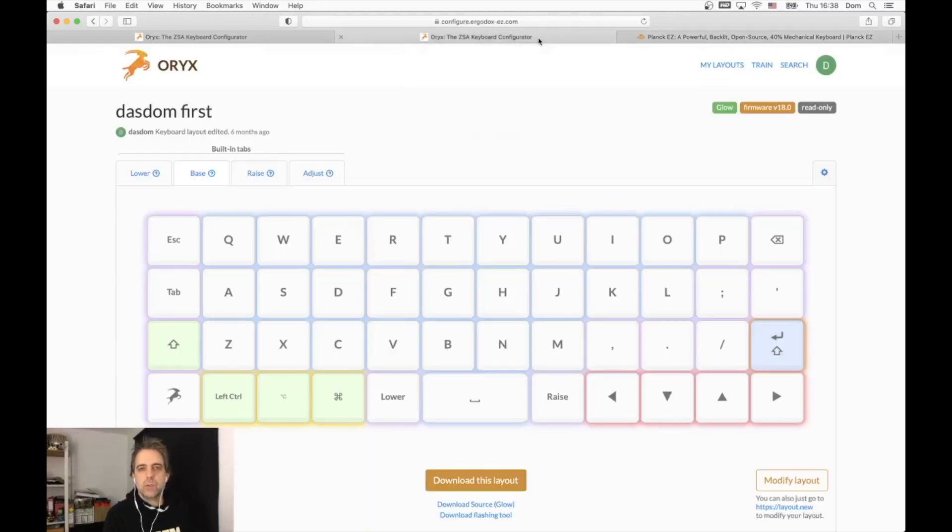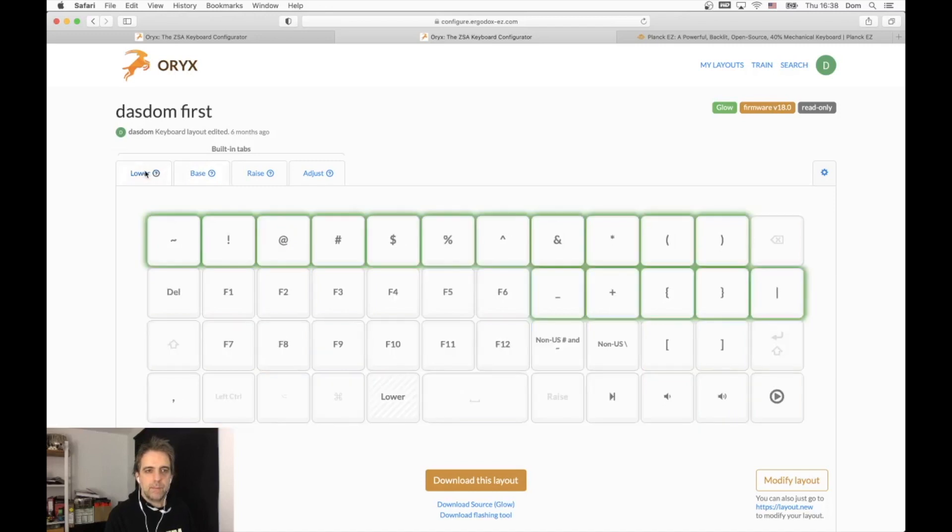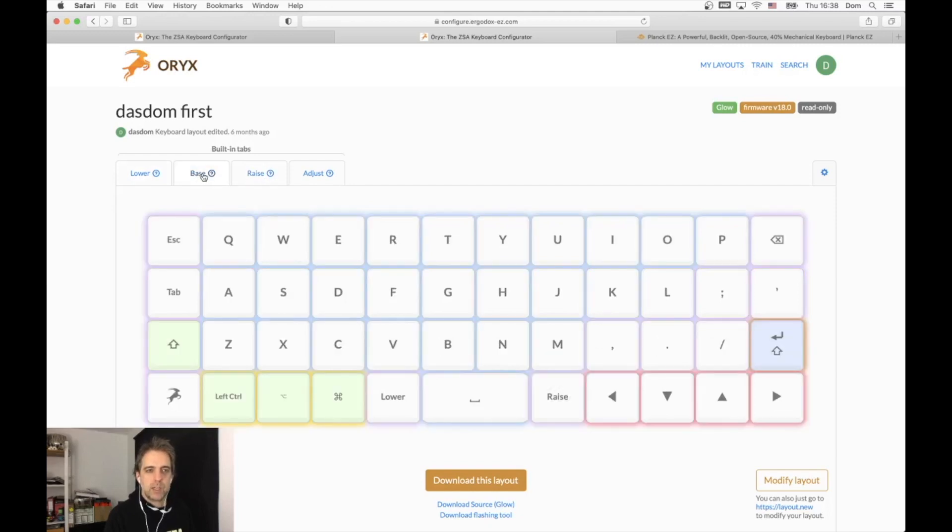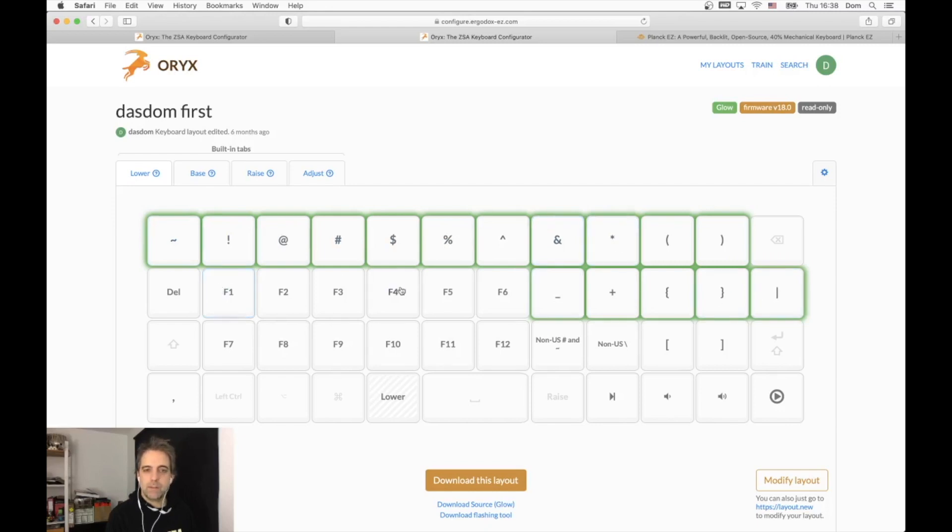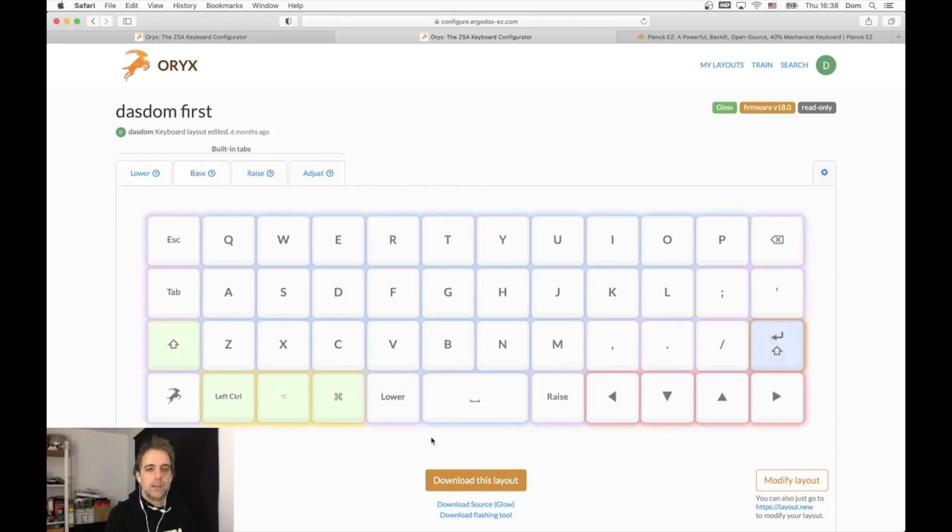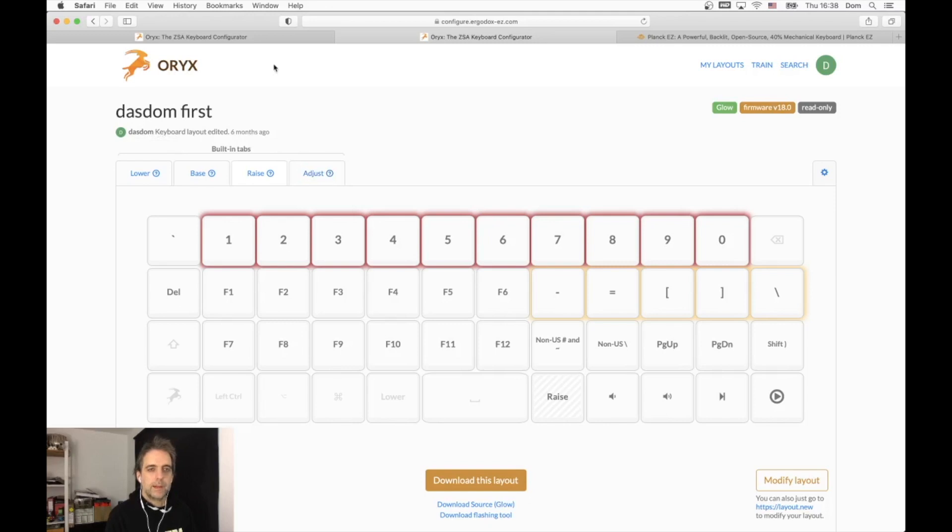What you do is use different layers on this keyboard to get to those keys. You have the base layer, a lower layer, and a higher layer - the raised layer. When you want to type special characters, you press and hold the lower layer key to switch to the lower layer, and then you can press the special characters or the function keys. If you press and hold the raised layer, you get the number keys and some special characters.